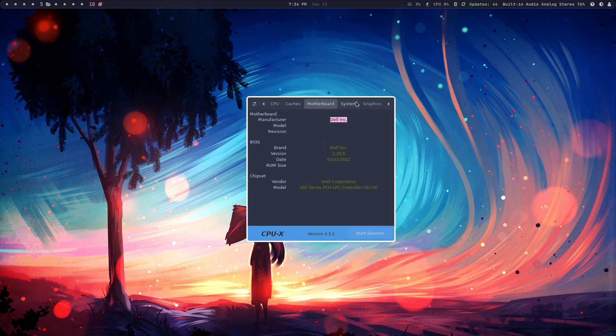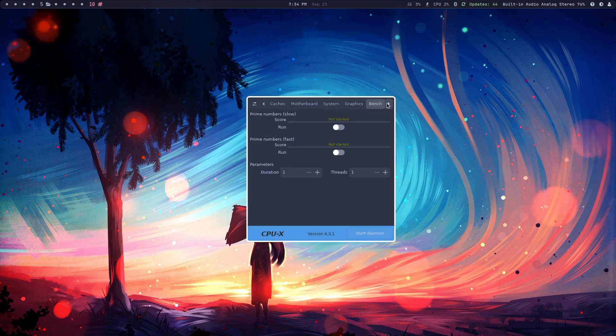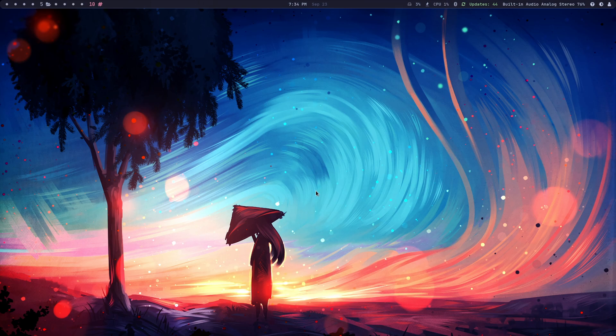You can get through and get a lot of information when it comes right down to it. CPU-X is pretty cool.